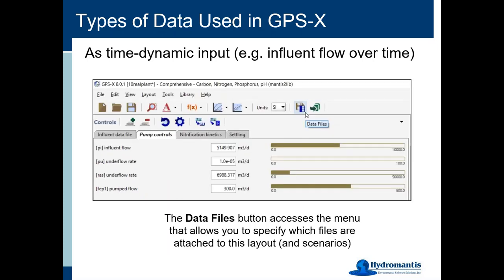This is somewhat new in version 8 — we've rearranged a few things. The most straightforward way to set up this kind of system now is to use the new data files button that you will see at the top of your GPSX window. This button allows you to specify the files you are going to be reading in that are associated with this layout, and to control which files are used by which scenario — some for all scenarios and some for only a particular scenario like a cold weather scenario.